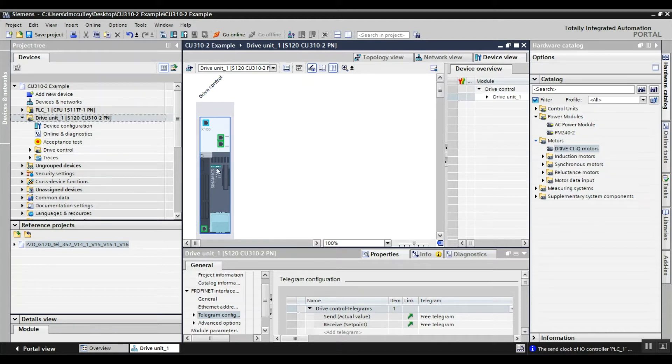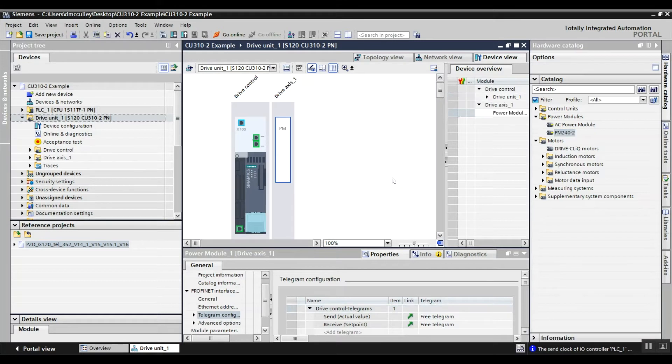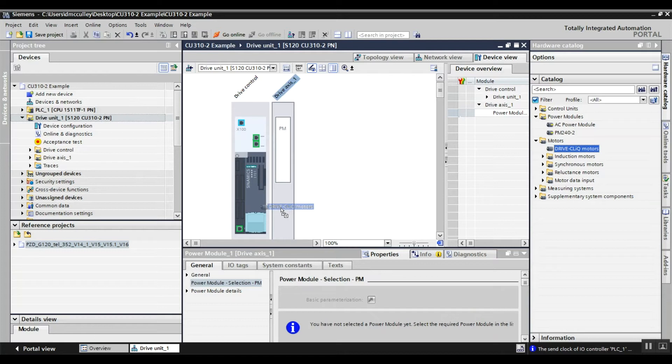I've got my control unit here. I need to add a power module, so I'll use a PM240-2. I have a Drive CLiQ motor that needs to be added.